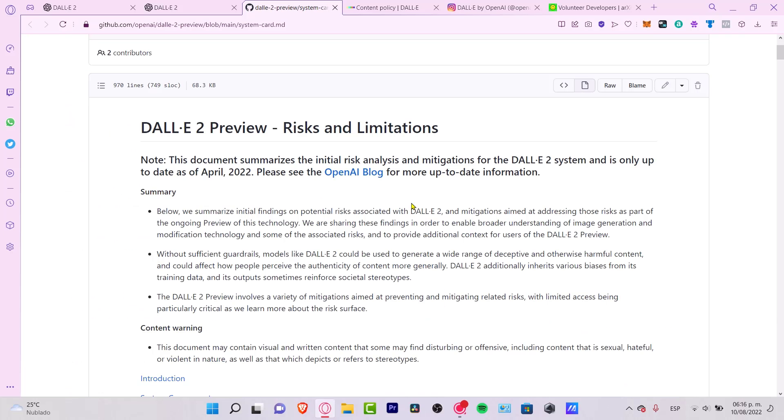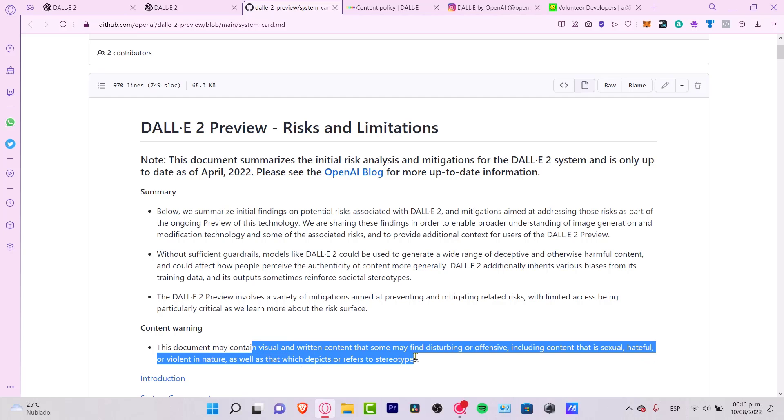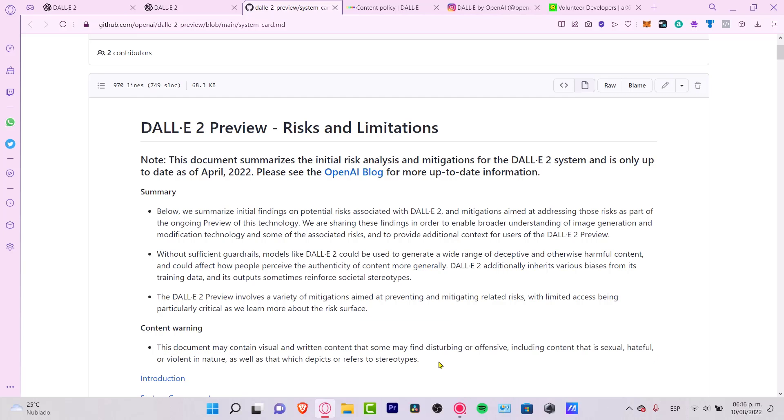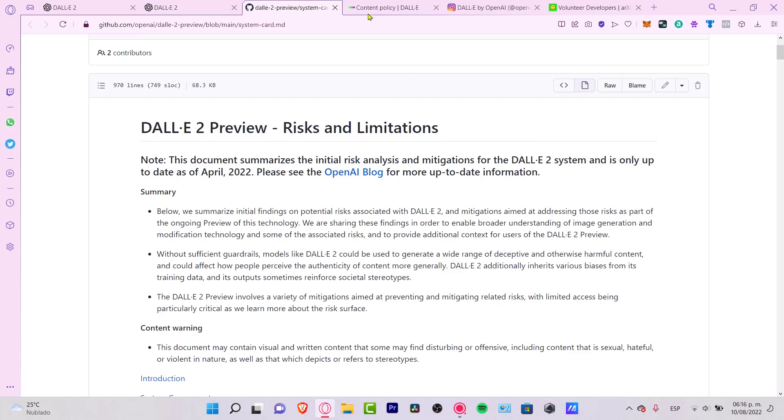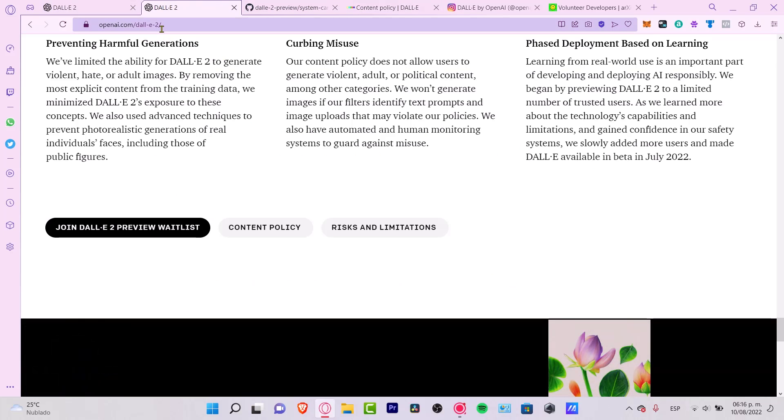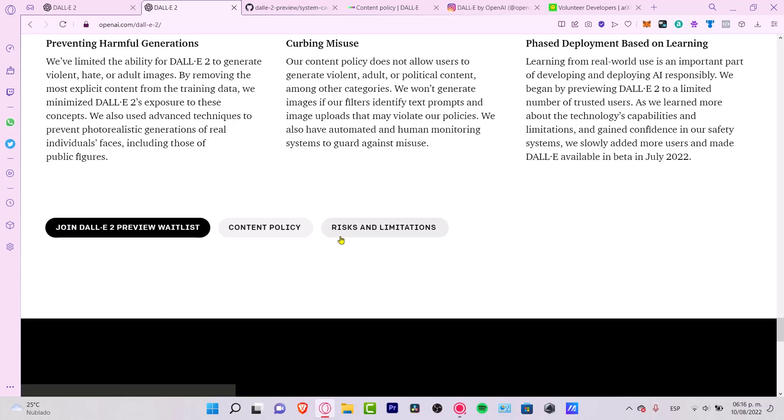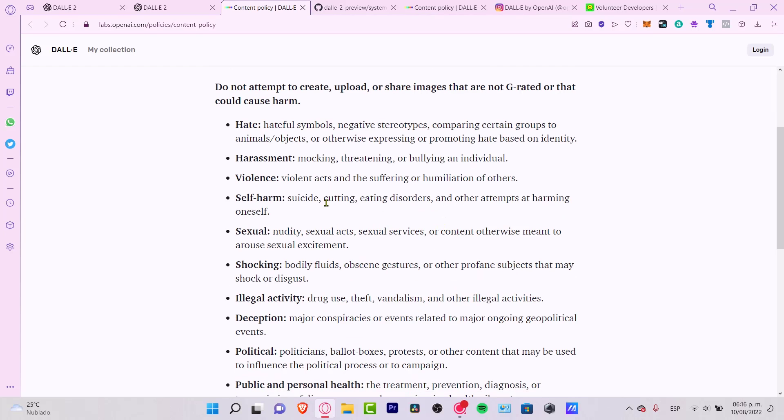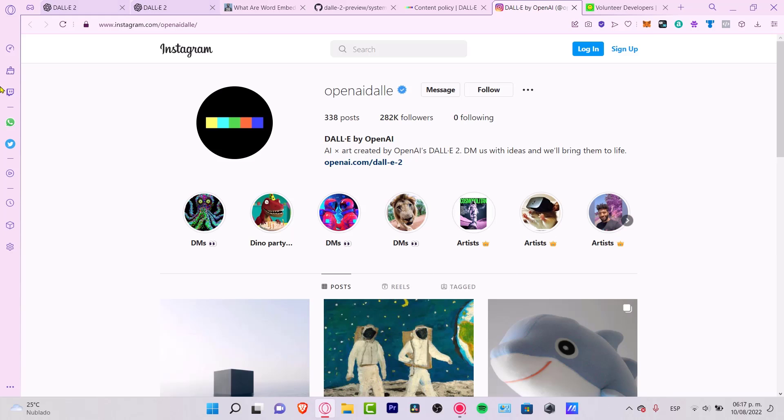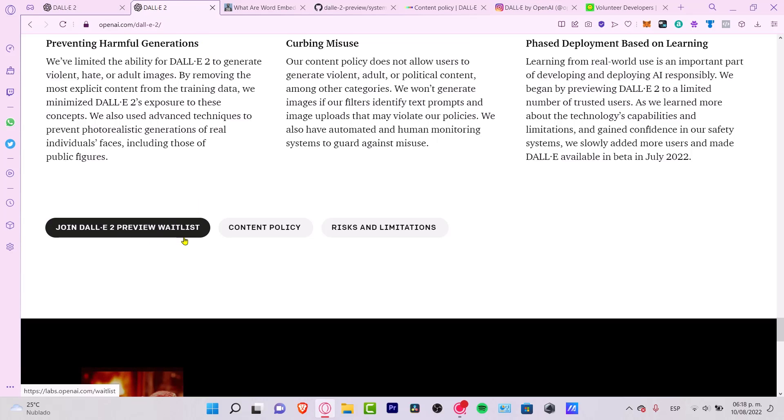Now the application and developers themselves say that this document may contain visual content that some might find disturbing or offensive, including content that's sexual, harmful, or violent in nature. This is like a risk and limitation information for the risk analysis of DALL-E system. If you want to take a look here, you can go into the openai.com application and once you are here, you want to look for the Content Policy and you can go into the Risks and Limitations. You can take a look here at all the policies that they have.